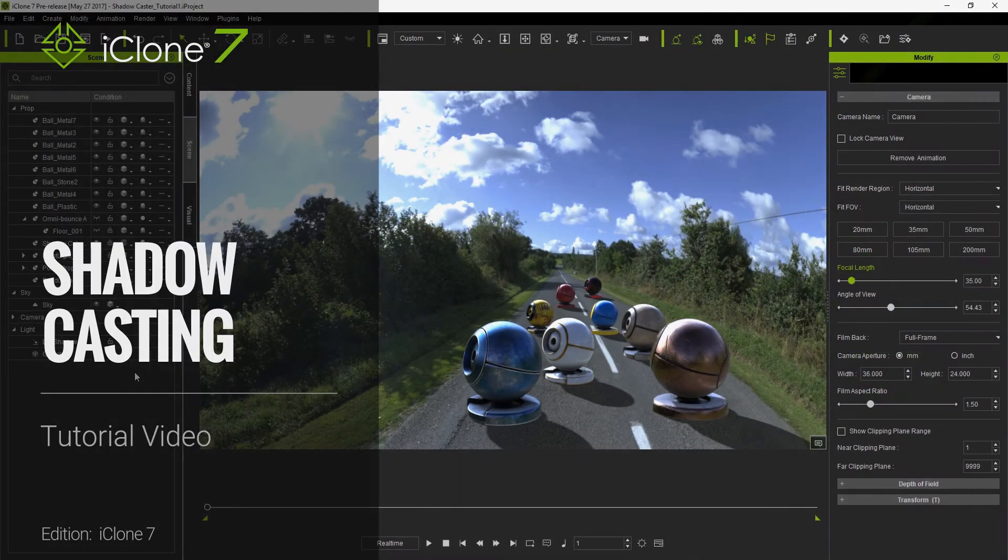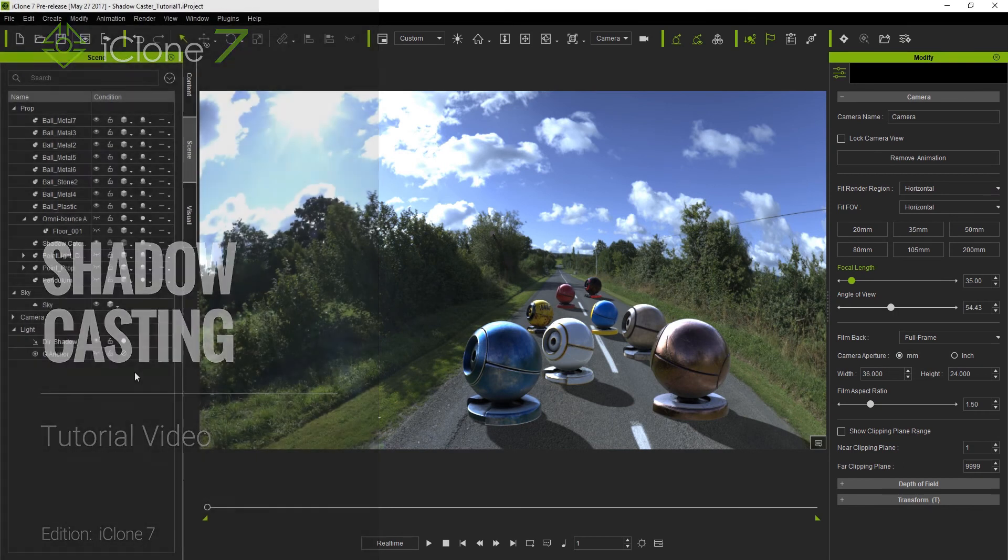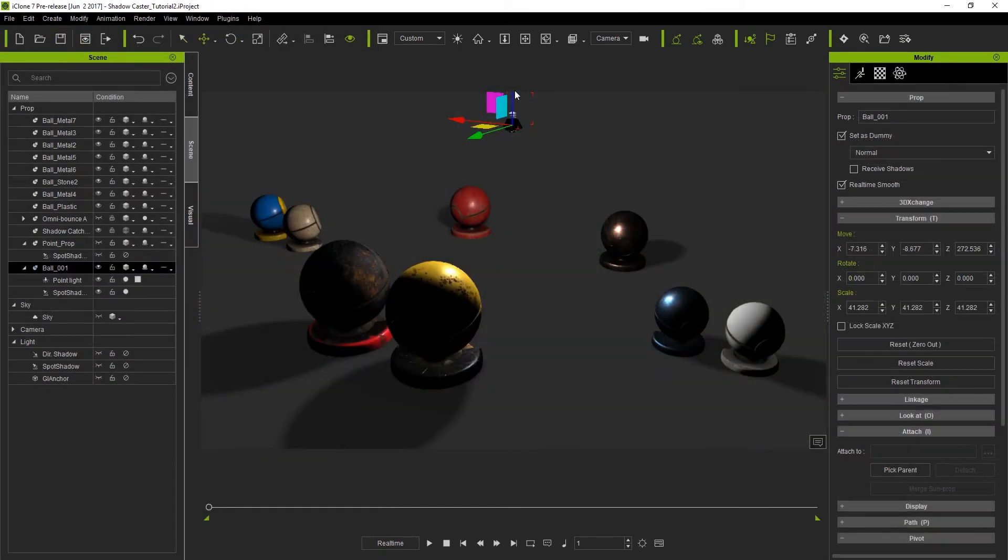Hey guys, in this video I'm going to introduce you to the Shadowcaster, which is an awesome new feature with iClone 7 that allows you to add realistic shadows to otherwise shadowless light sources.